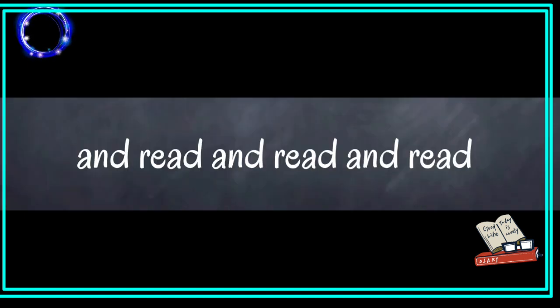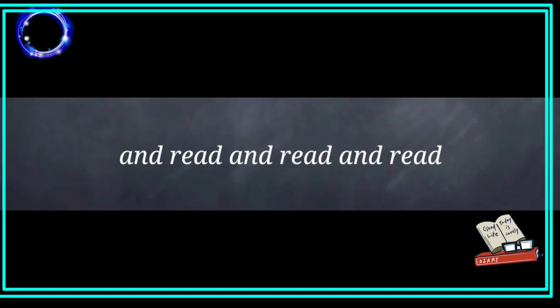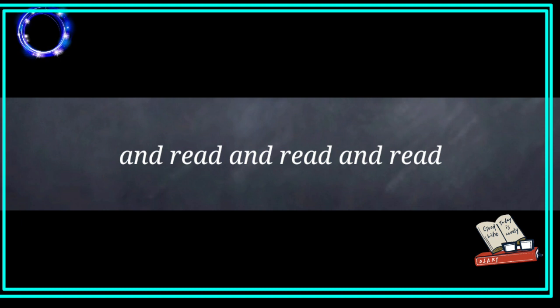And read and read and read. I love to read. And read and read and read. I love to read.